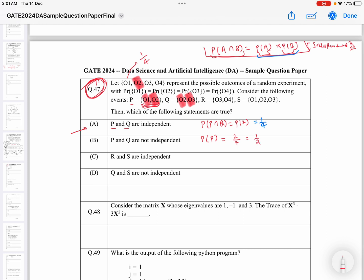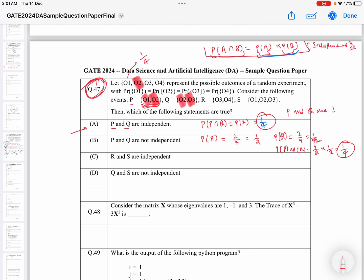Probability of P is 2 divided by 4 (probability of either 1 or 2), and probability of Q is also 2 divided by 4, which is 1 by 2. If you take the product — probability of P into probability of Q — that will be 1 by 2 into 1 by 2, which equals 1 by 4. These two values are equal, which means P and Q are independent. So this statement is true. Similarly, statement 2 saying P and Q are not independent will be false.